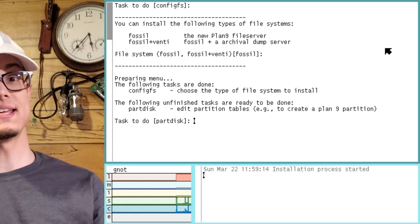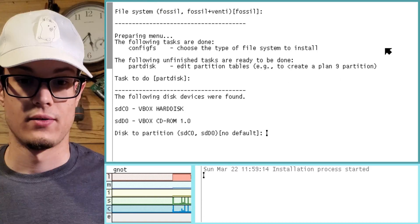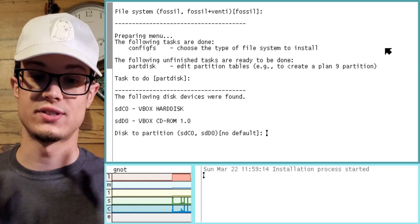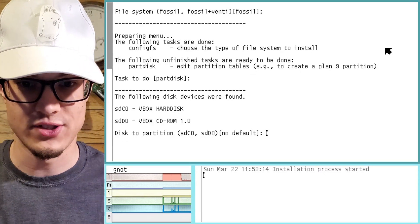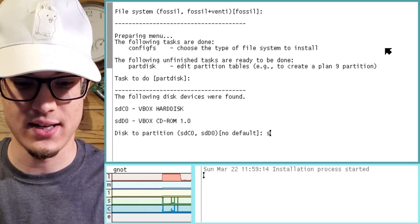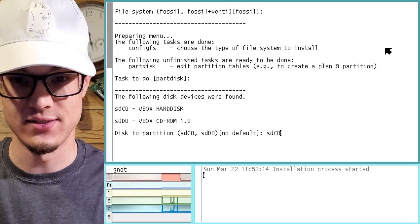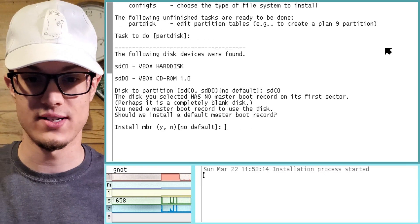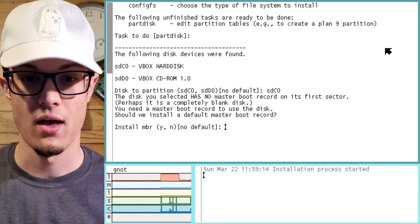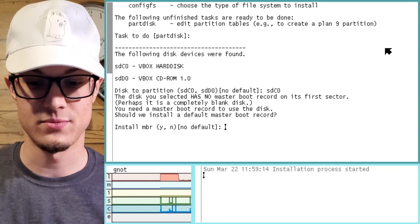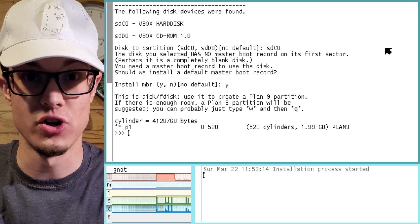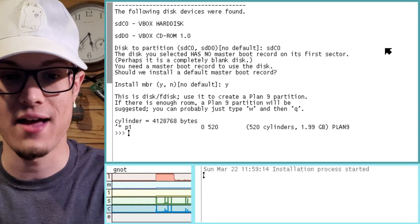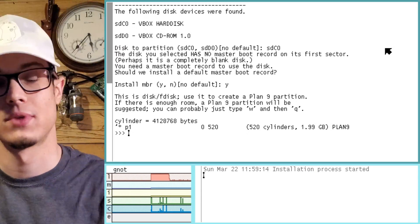So do we want to partition the disk? This shows the hard disks that we have. Let's just go ahead and set SDC0, which is our hard disk. Install the master boot record — this is basically their version of disk, or fdisk.